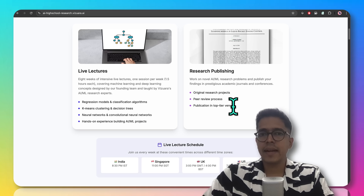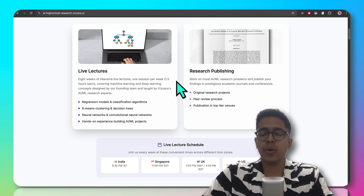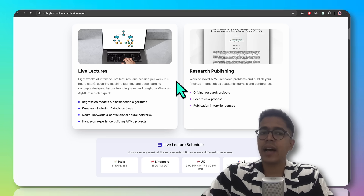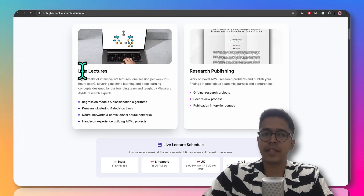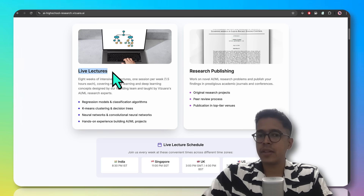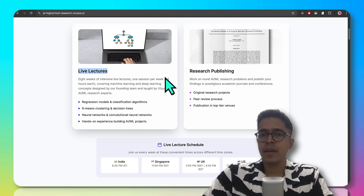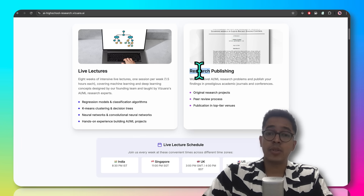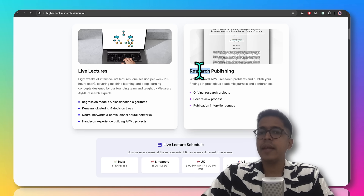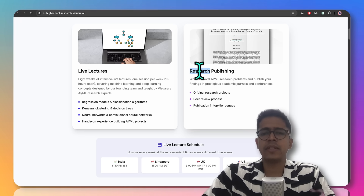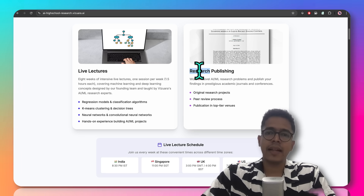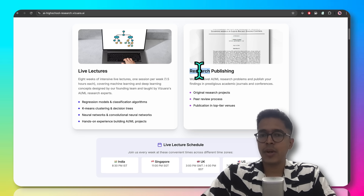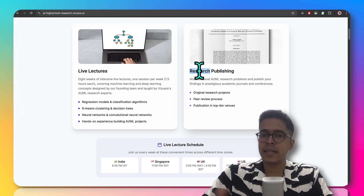Students can discuss their progress in research during the second half of the live lecture phase, which will be the second month of the program. But if some students require guidance beyond the eight-week time, we'll be extending support one-to-one through emails and through collaborative documents such as Overleaf documents.